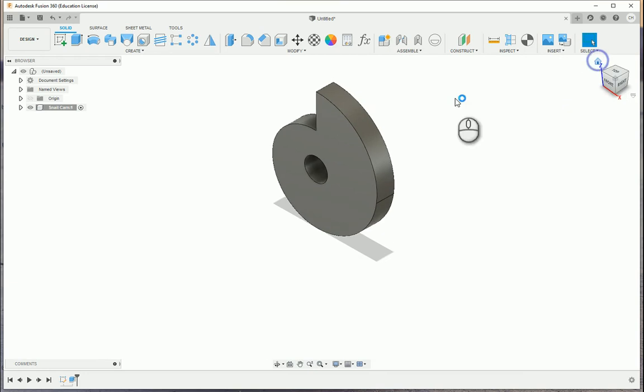So take a look at the next video, which will look at the final cam being a heart-shaped cam in Fusion 360.